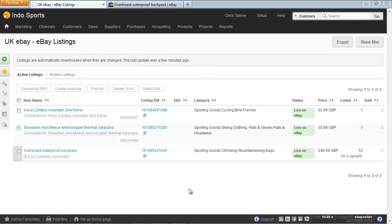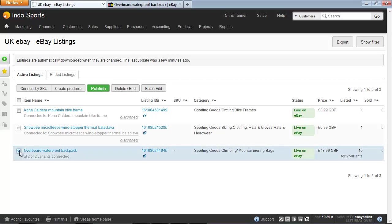If I want to update or modify a number of eBay listings at once, I can do this from the eBay listings screen. Select all the products you want to modify—they should all be in the same category ideally or very similar. Then click Batch Edit.